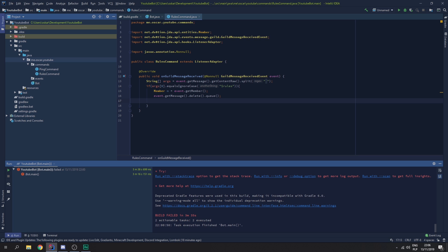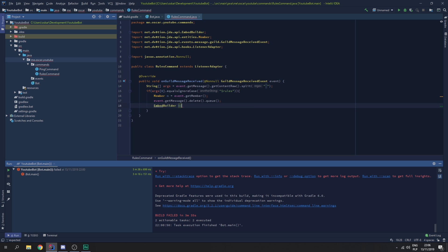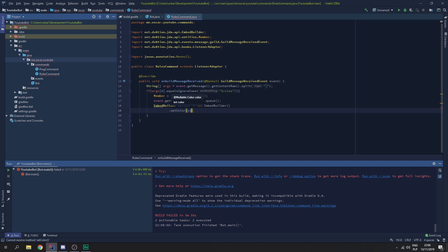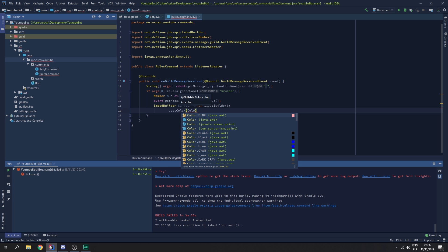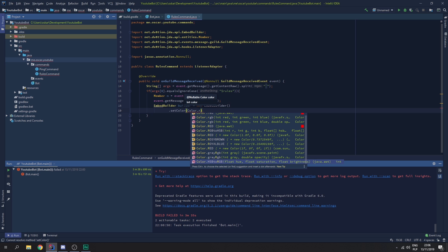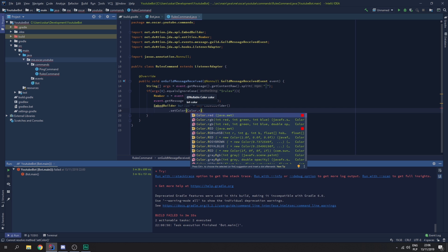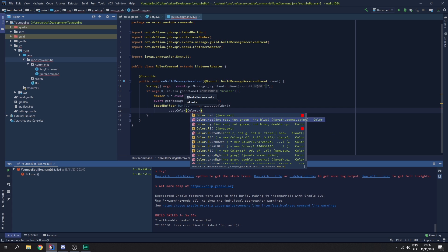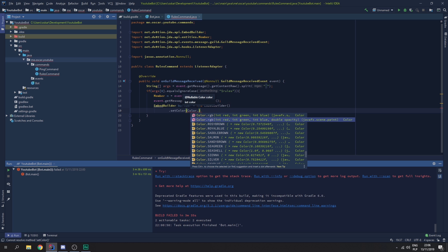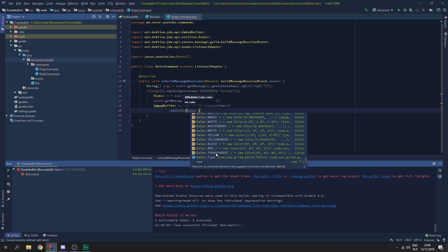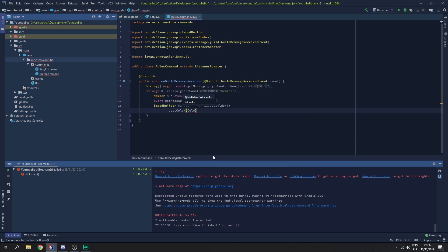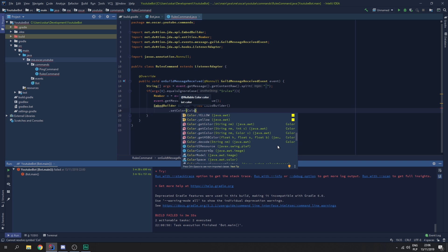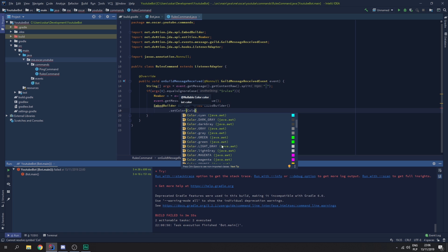So, let's do embed builder builder equals new embed builder. And, now, we want to set the color. So, it works with hex. It works with RGB. Let's go for color. There we go.